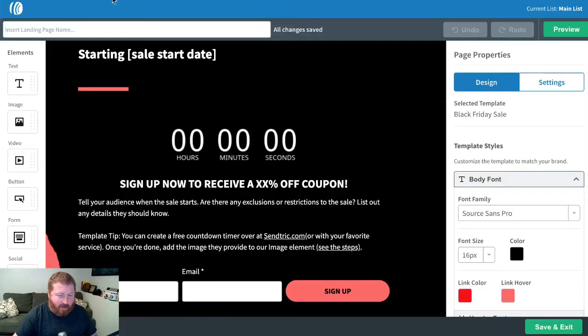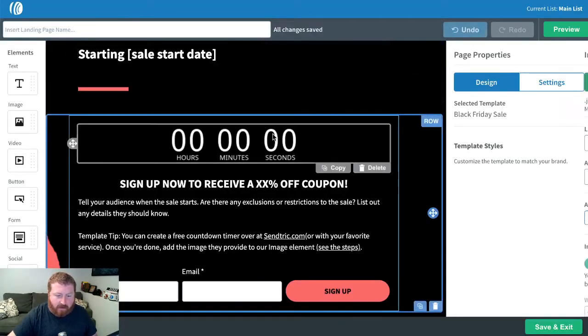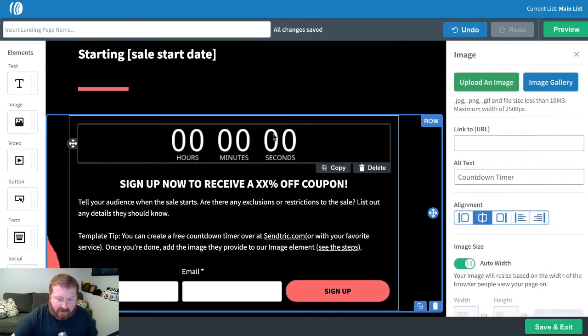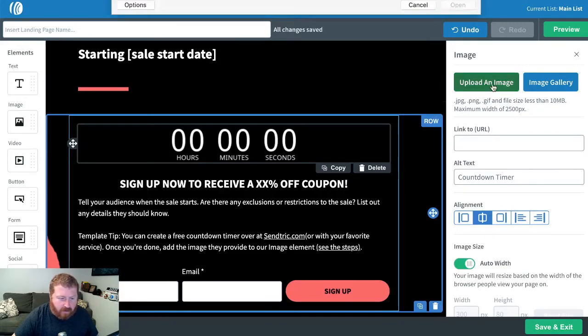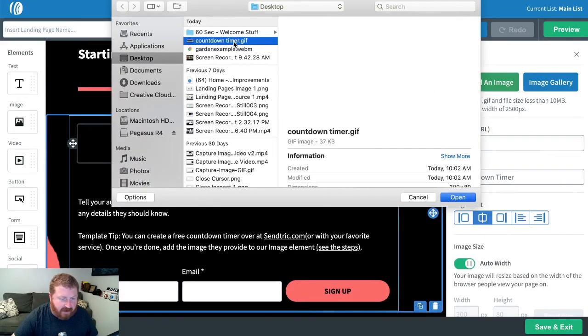So we got that. Now we'll go back into Aweber. I'll click on that placeholder, upload that GIF we just saved.